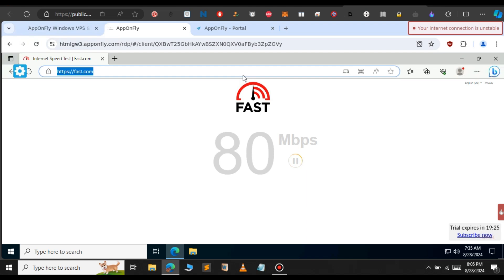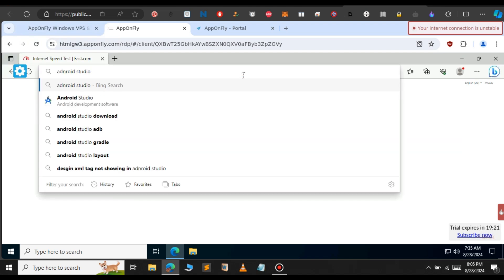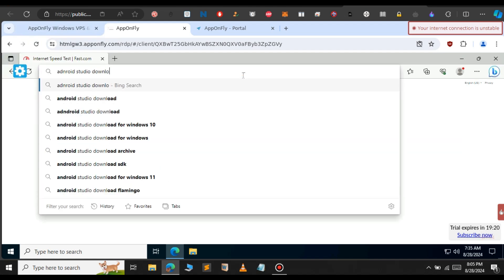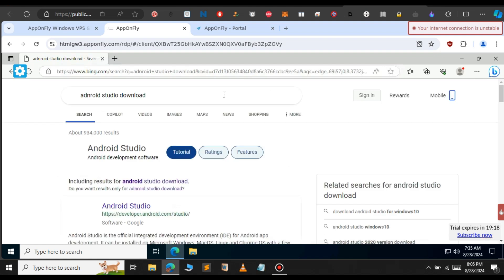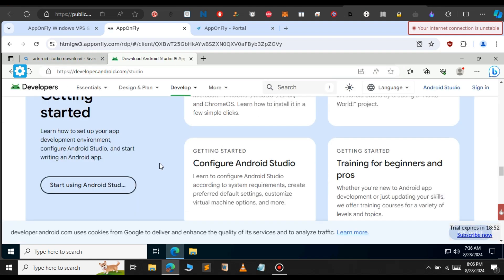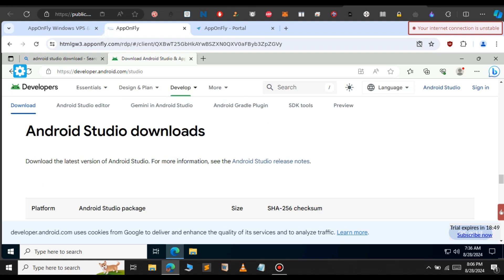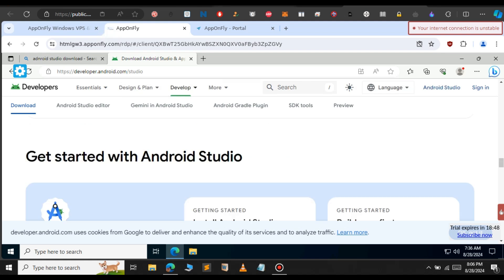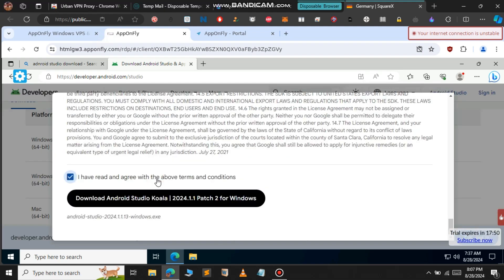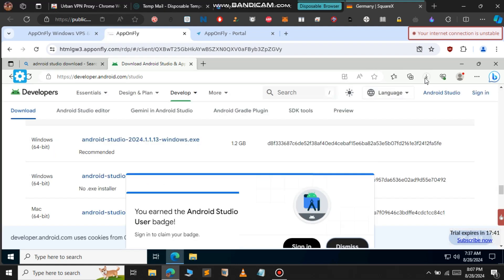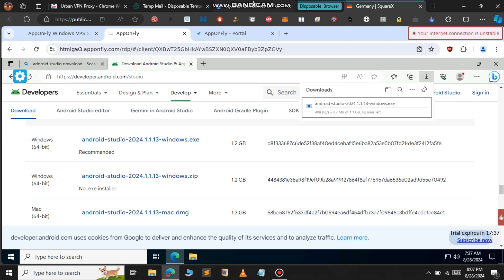Let's download some software to see the real internet speed. I'm going to download Android Studio. Click on this first link, scroll to the bottom, and click download Android Studio. The download starts successfully. We get 500 kilobytes per second.